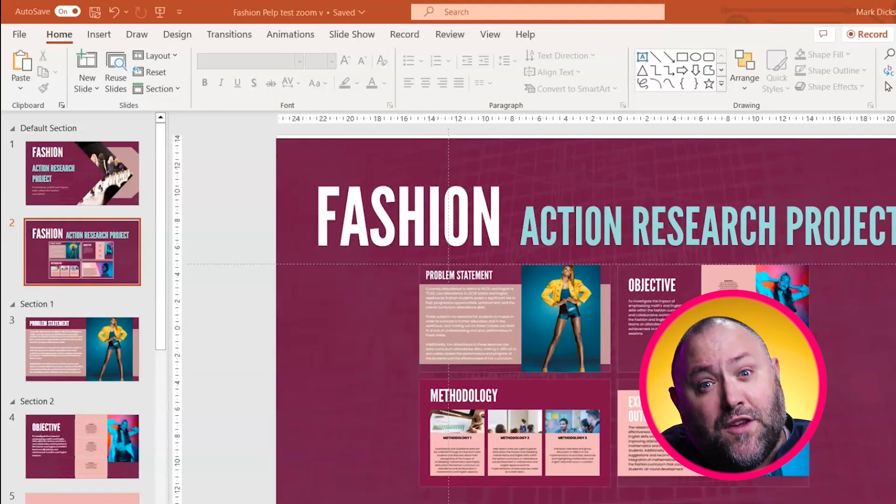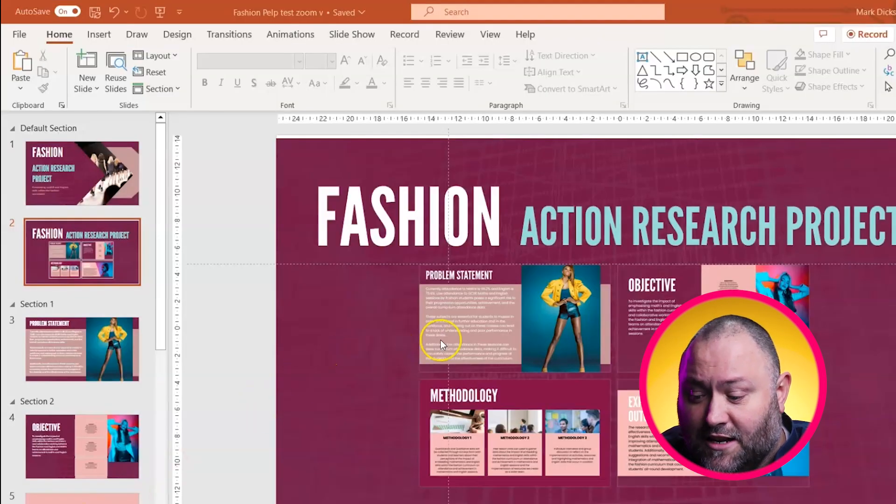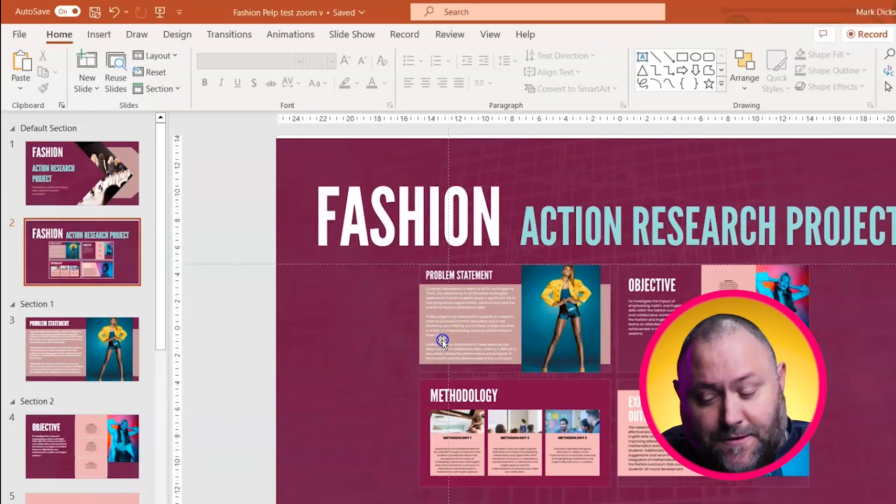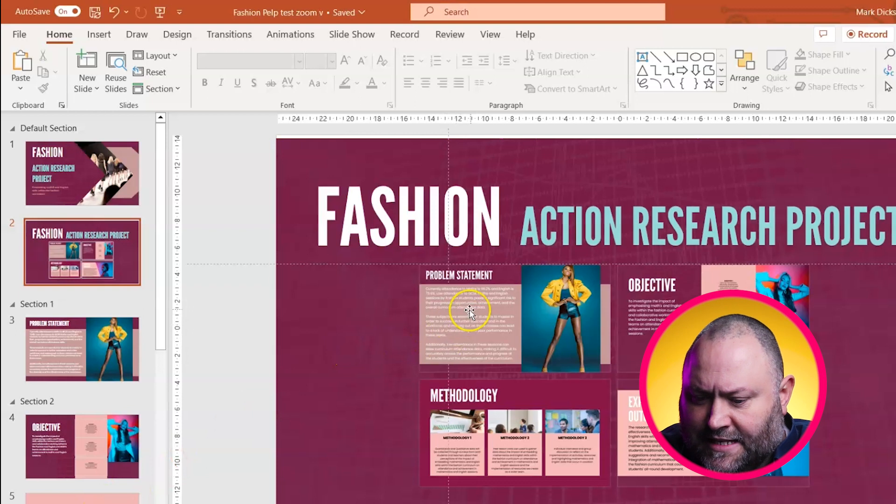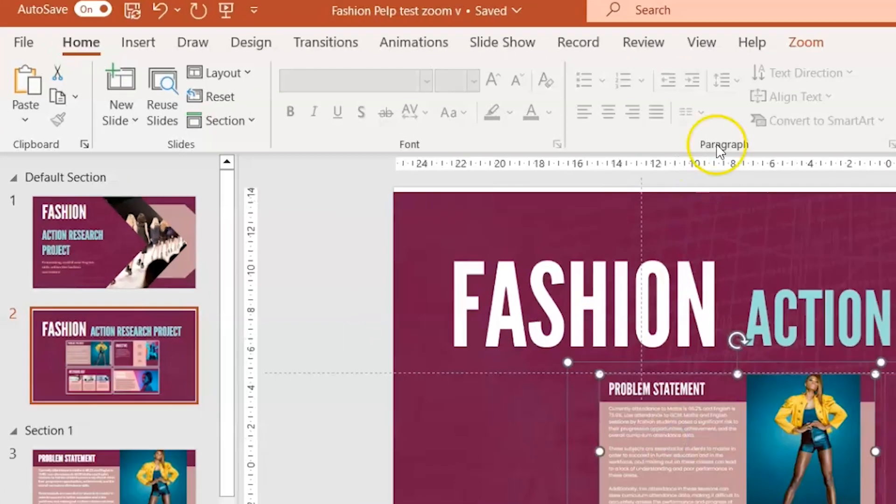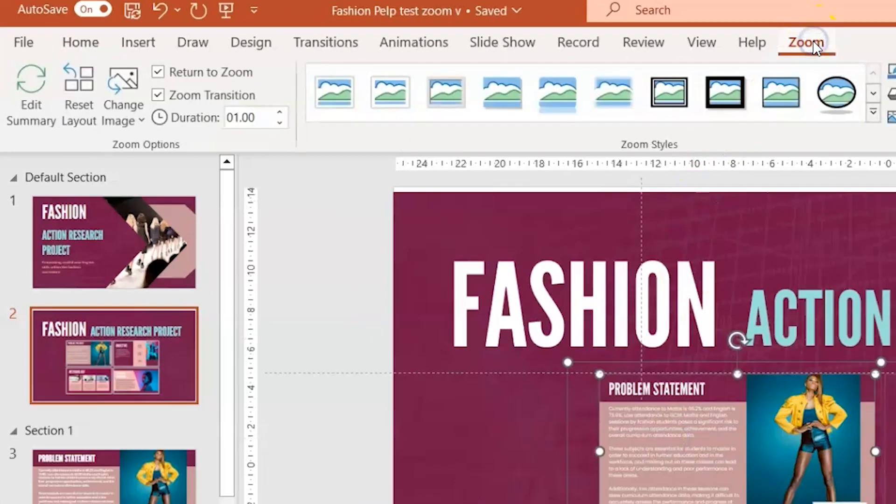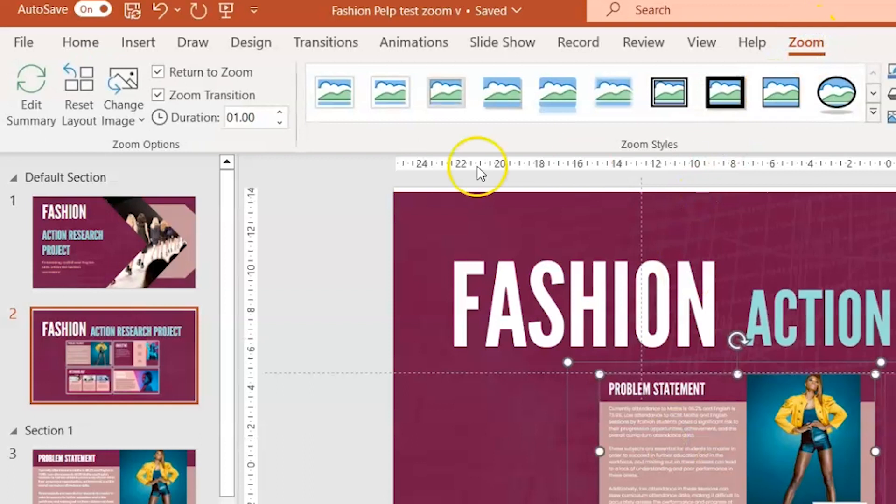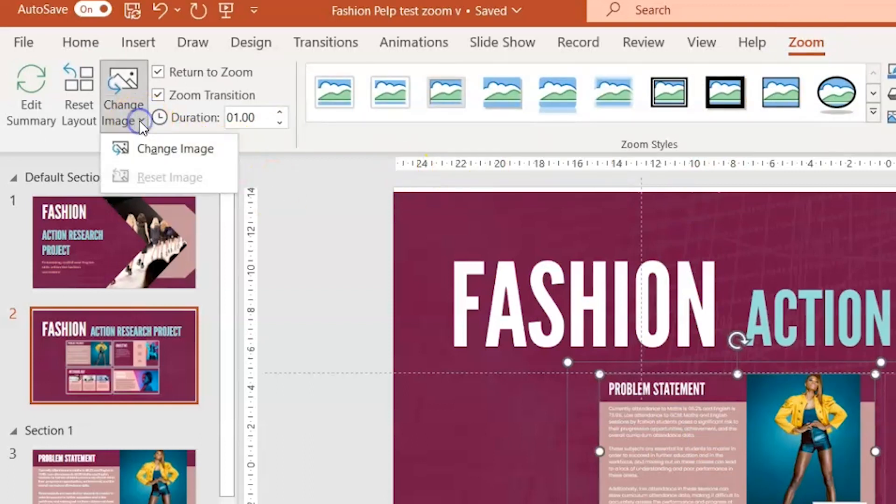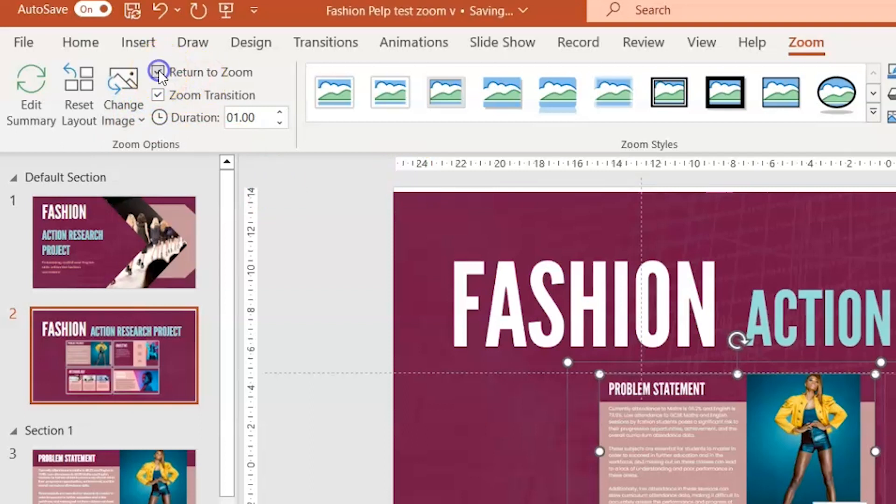You've got a few other options to format your summary slide which is available to you. Select the zoom element on your slide and choose the zoom tab in the ribbon. From here, you can replace the slide holder with a different image. You can check this box so that at the end of each section, you return to the summary slide. You can also turn the zoom transition on and off so that it doesn't animate in and out.